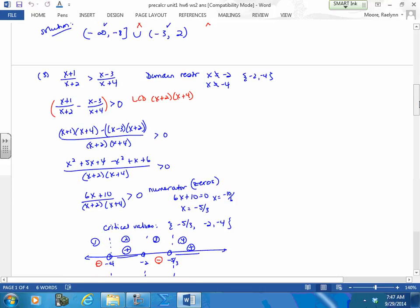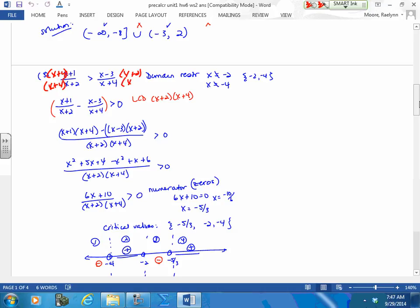You cannot cross multiply this. Move it to one side and find a common denominator — you need both. So this guy needs an x plus 4 and this guy needs an x plus 2. Get everything to one side first. Be careful of this negative sign — you need to do this piece first, just the sign was a little different in the middle, and then distribute it.